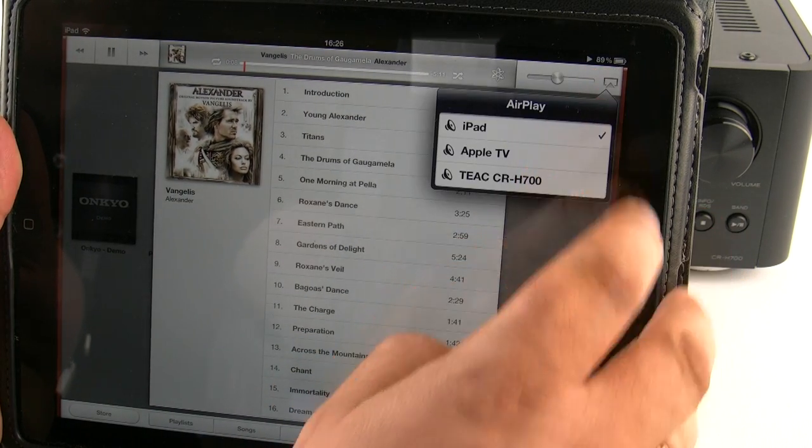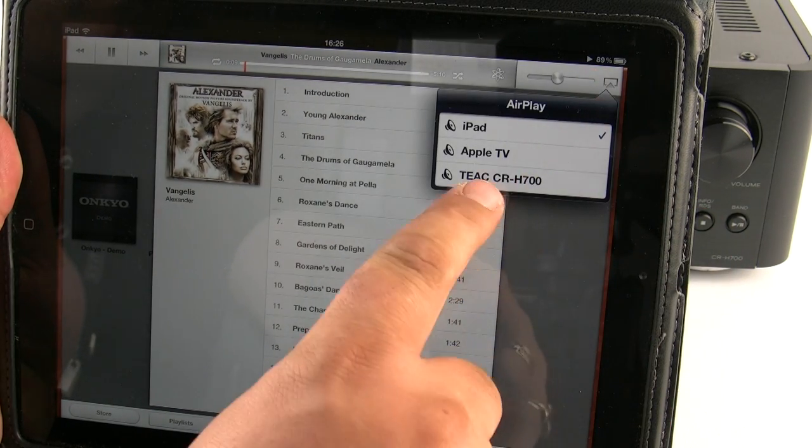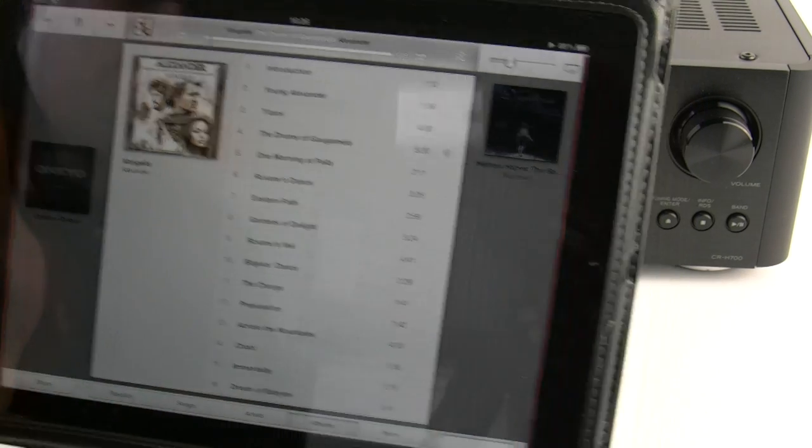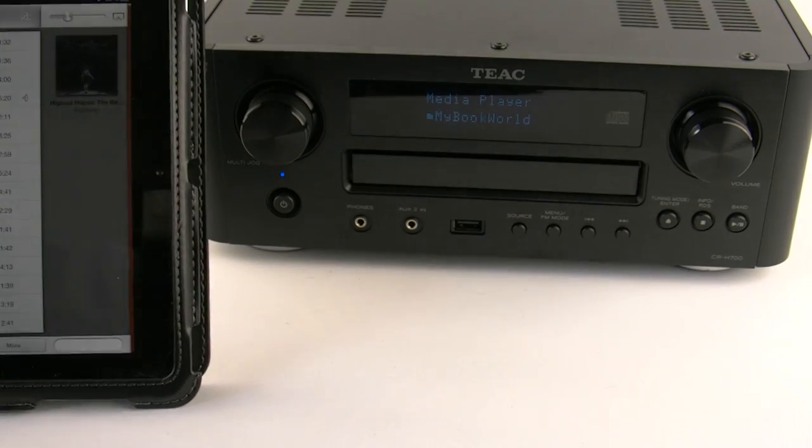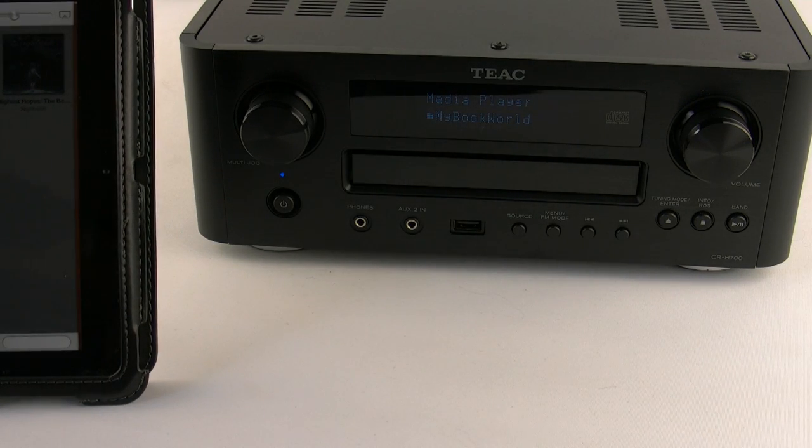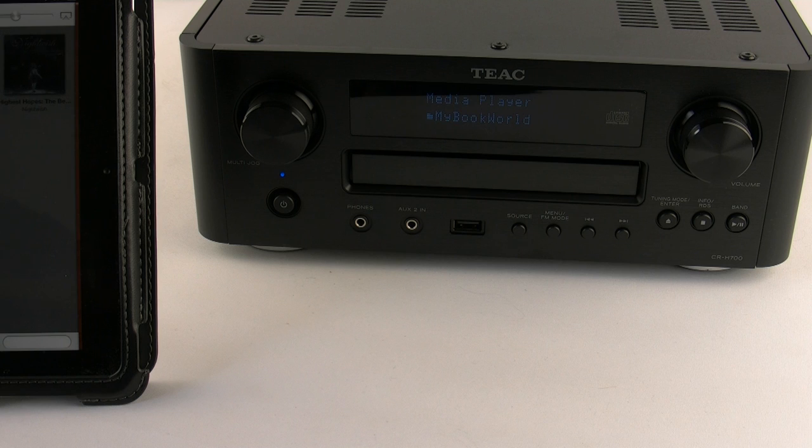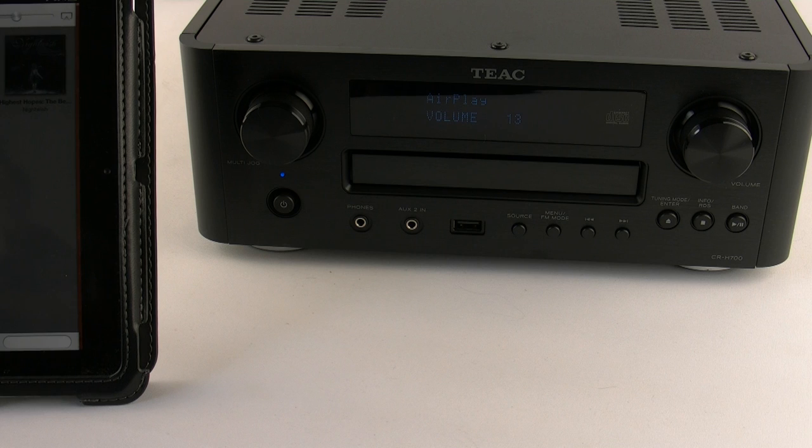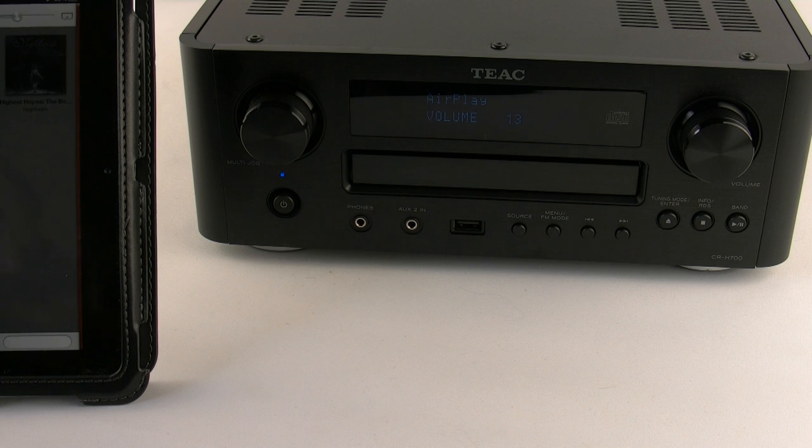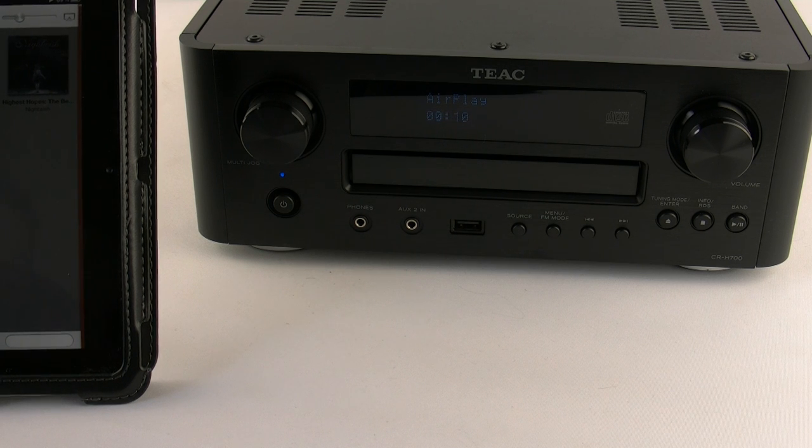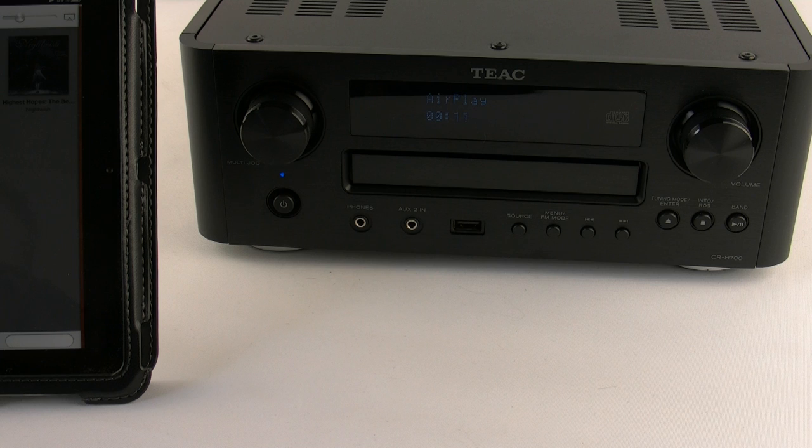It will see the TEAC CR-H700. And you just press the button so the tick moves down to the TEAC. A couple of moments later, the signal will be streamed from the iPad or iPhone or iPod across to your CR-H700. It's that simple.